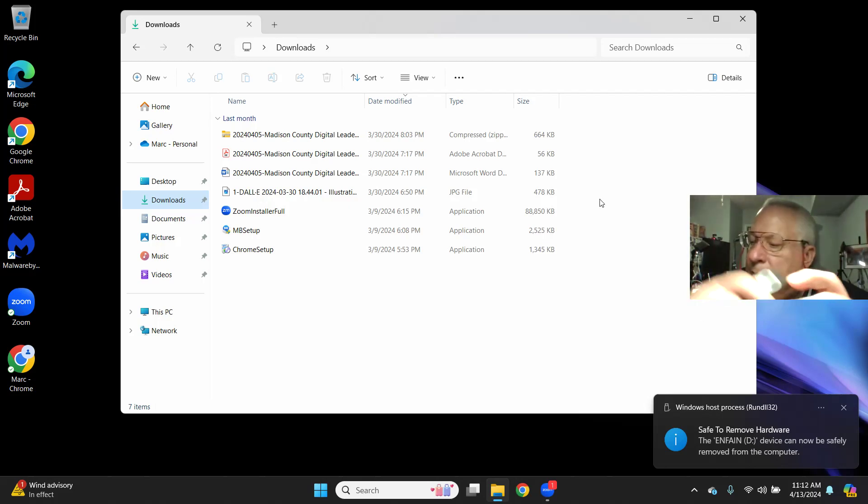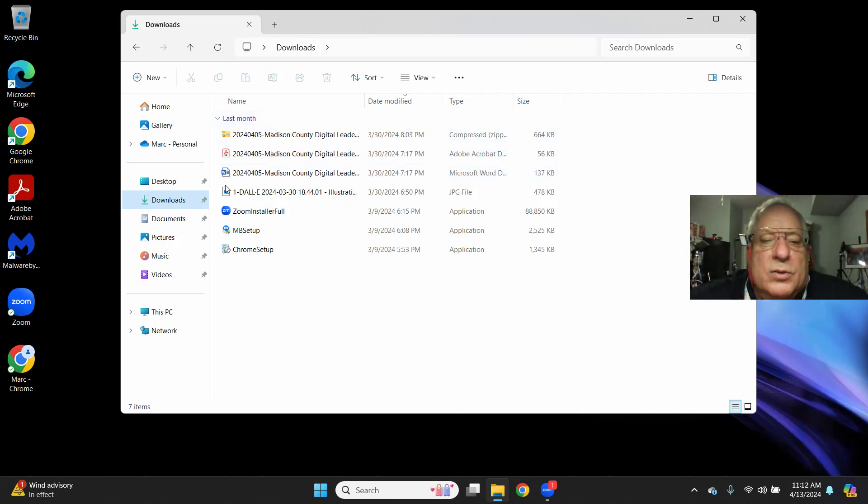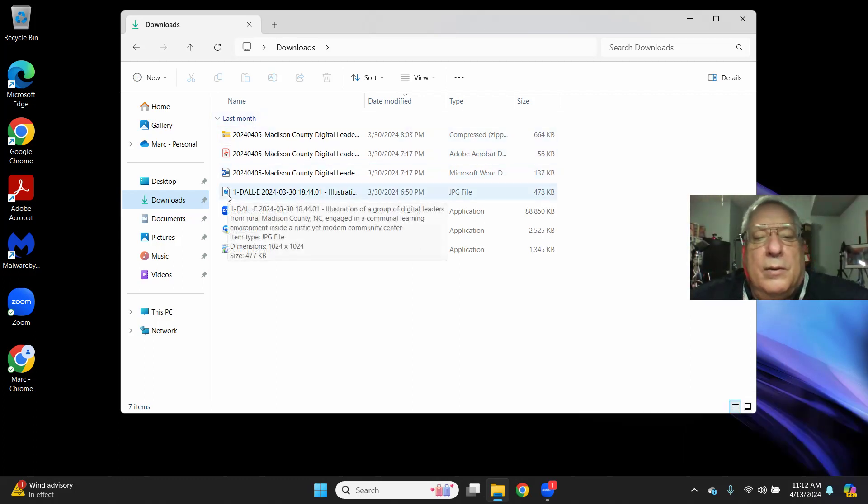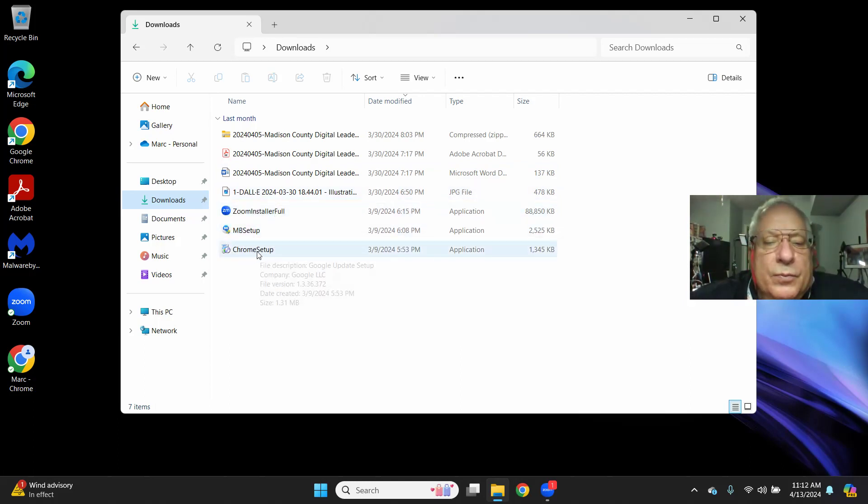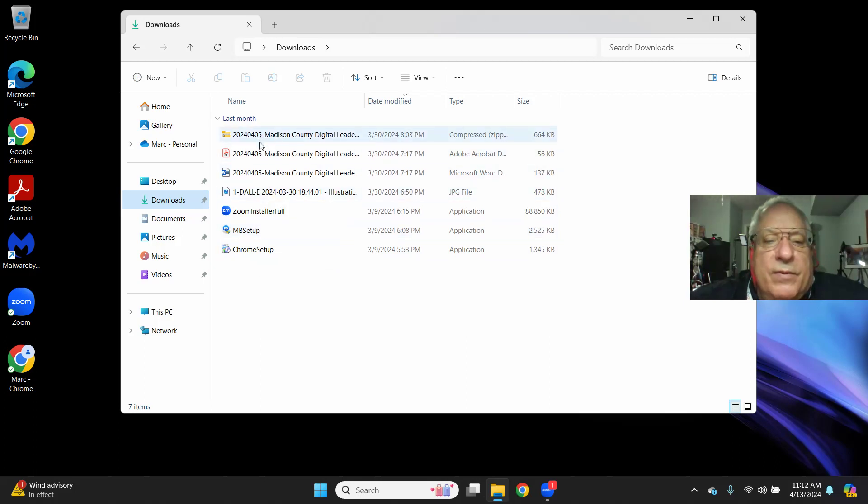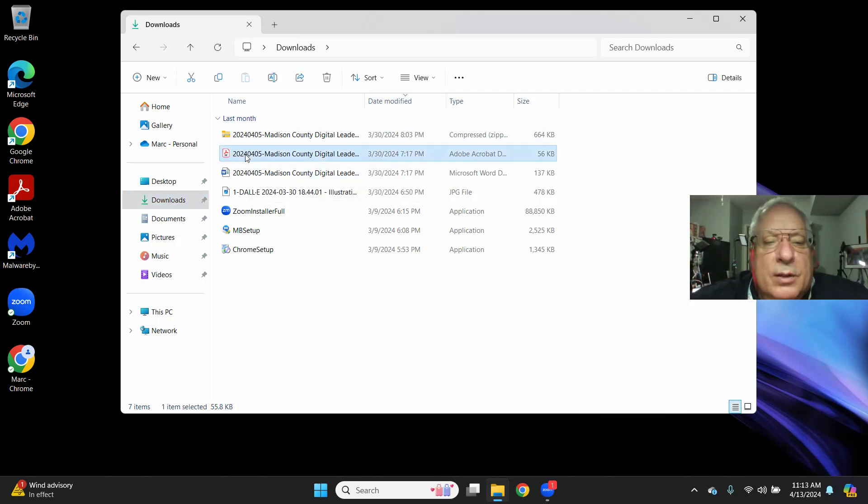On my computer, I can open the PDF, the Microsoft Word document, the JPEG file, or the zip file. In this case, I just want to see what this PDF is. I double-click it, and it opens Adobe,